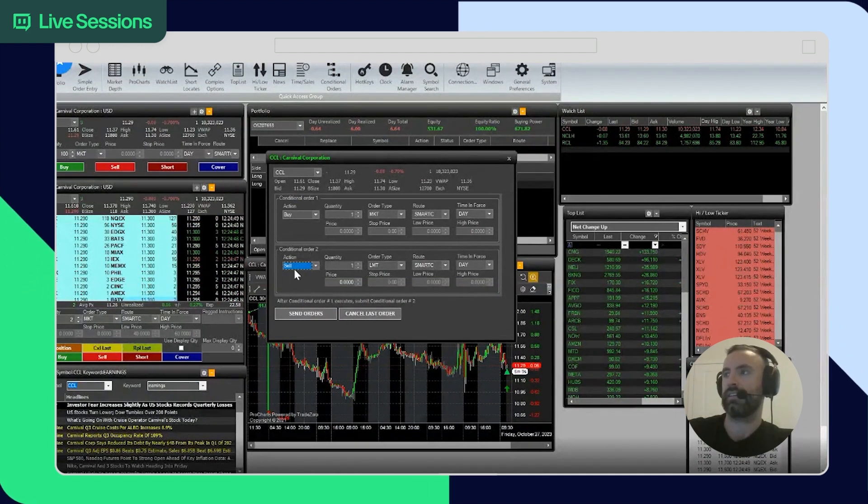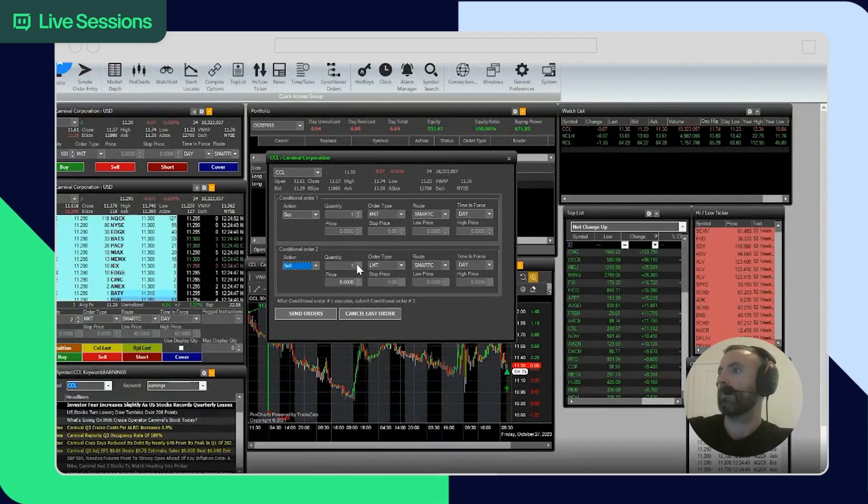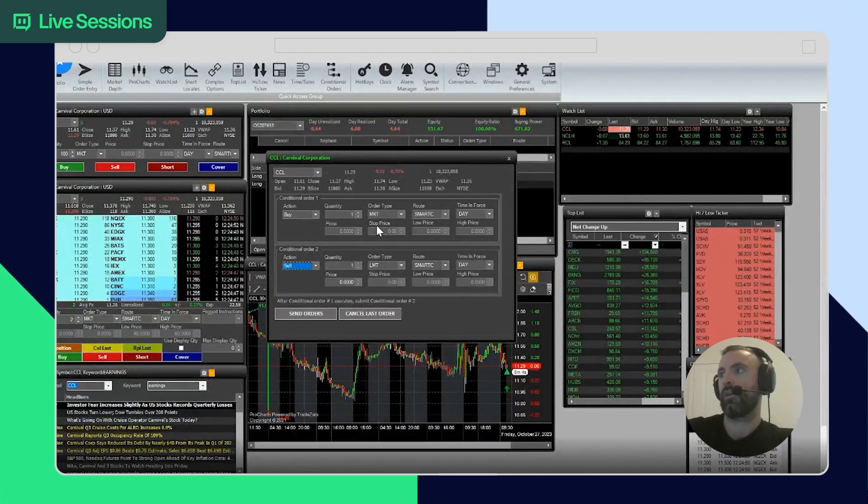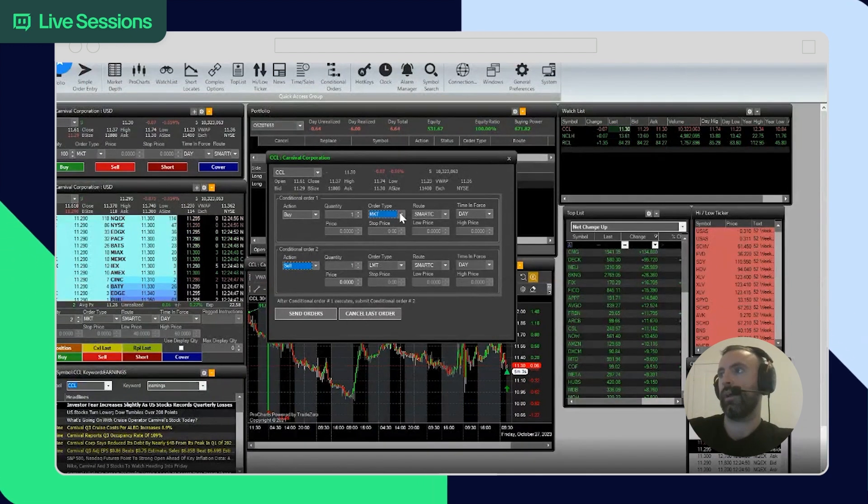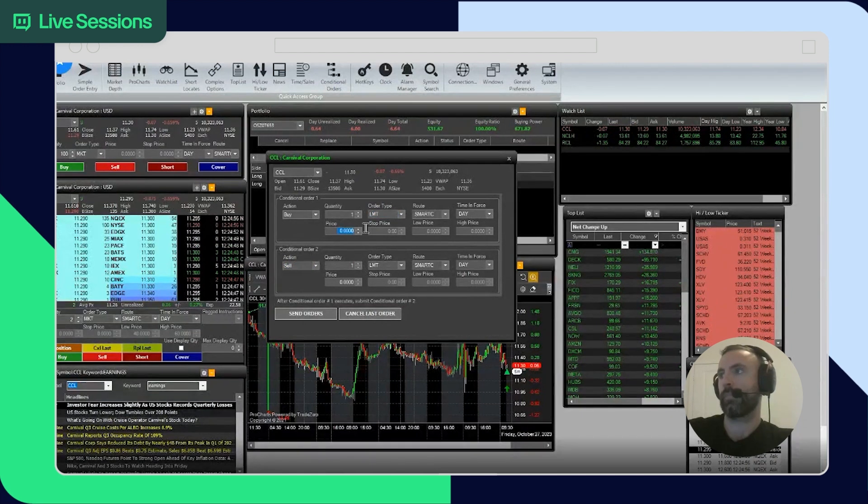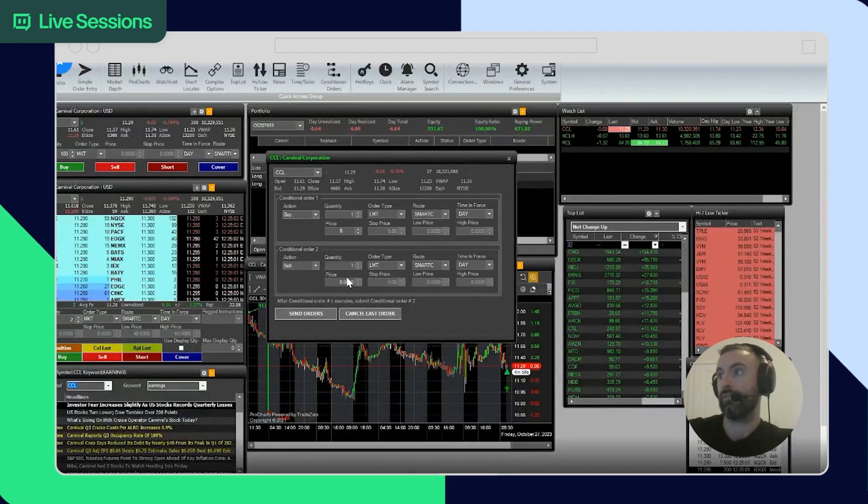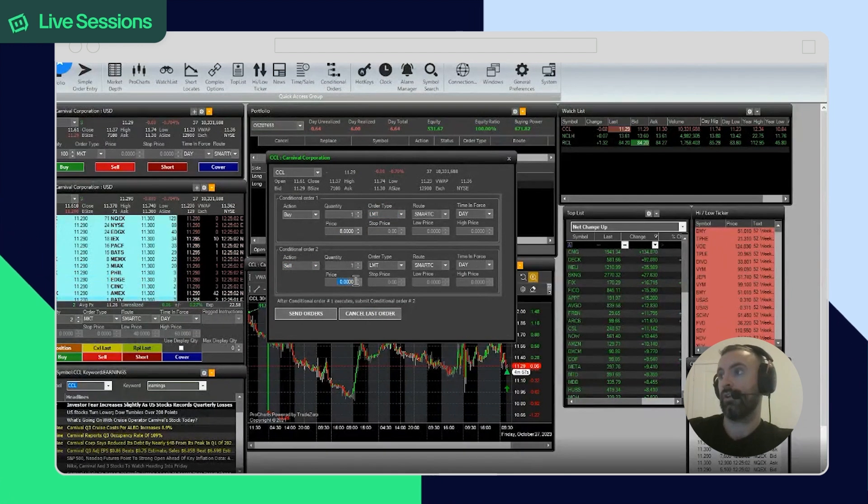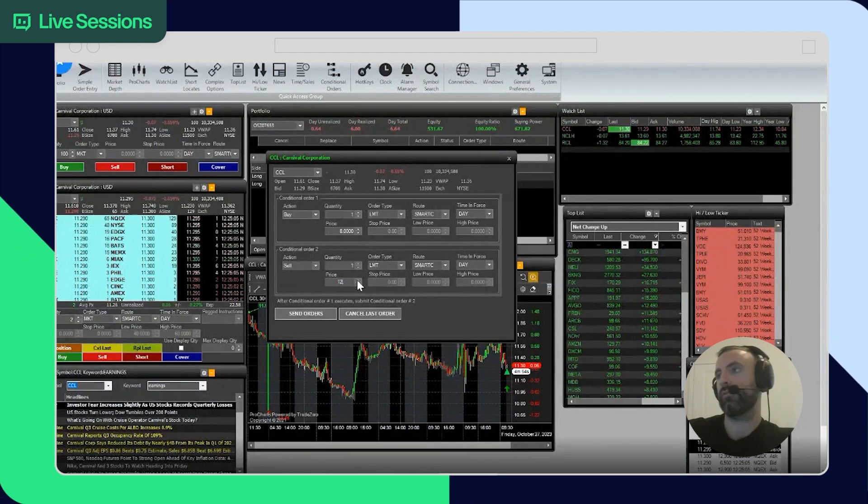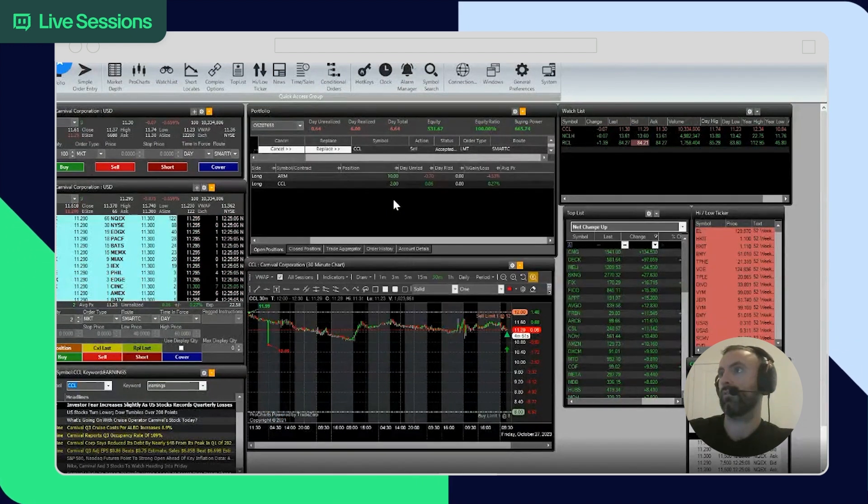Let's say after you buy it, you can already have your sell order placed. Buy one, you can buy it at eight dollars. If that fills, you can already sell it, let's say at twelve. You can just do both at once, which is pretty useful. So here it is.